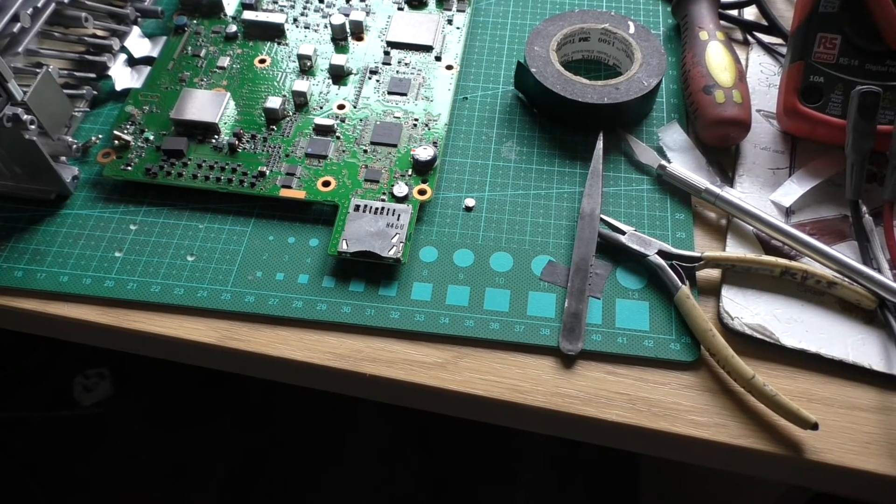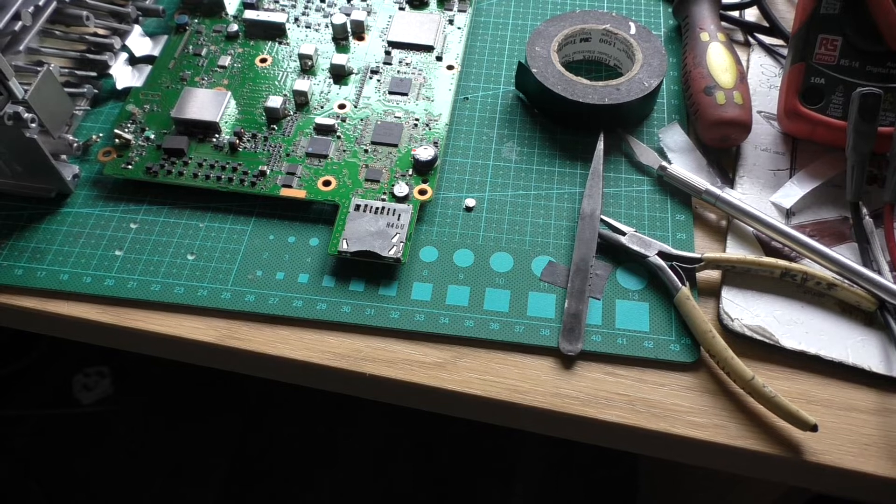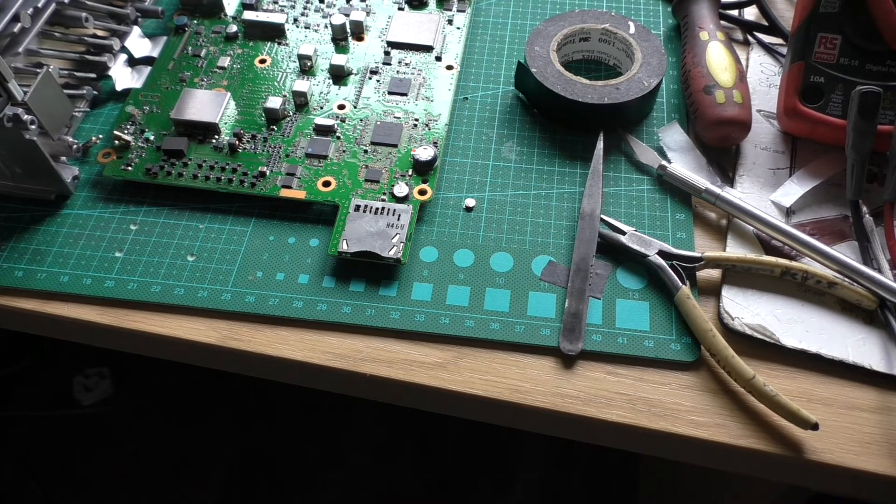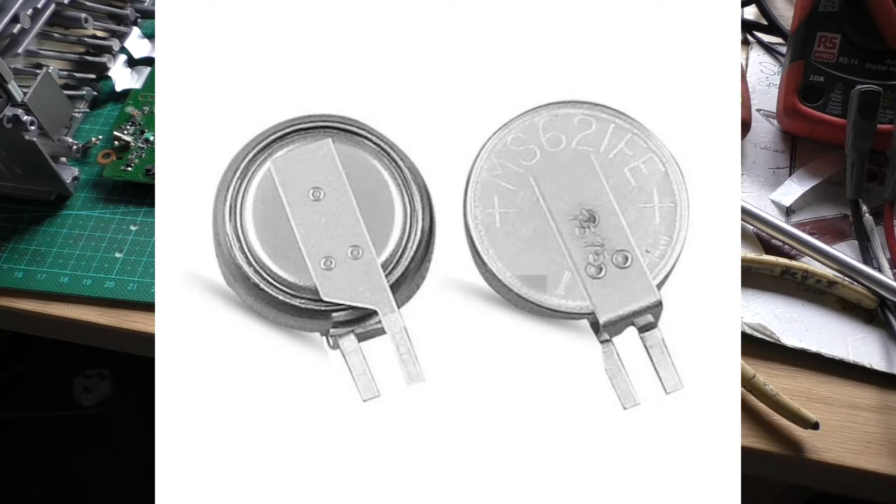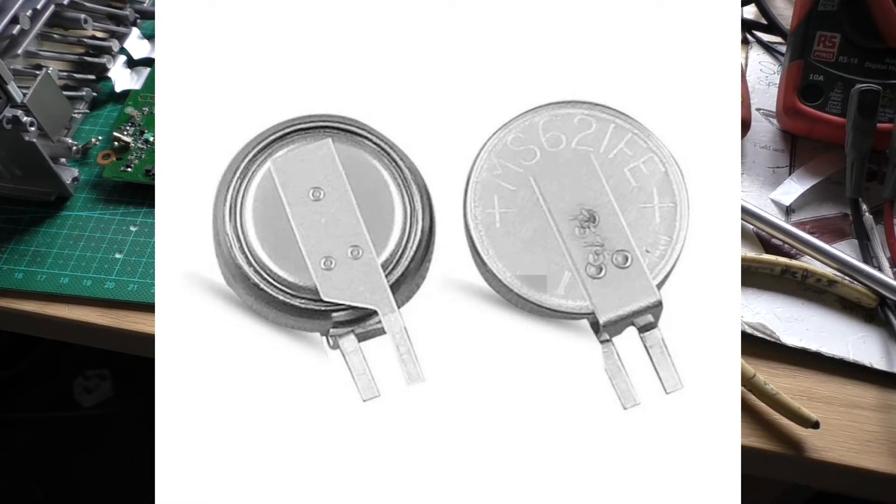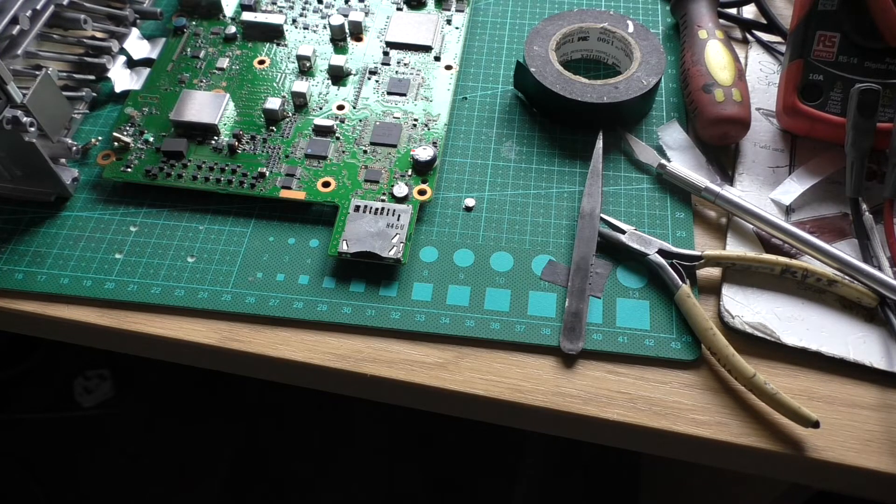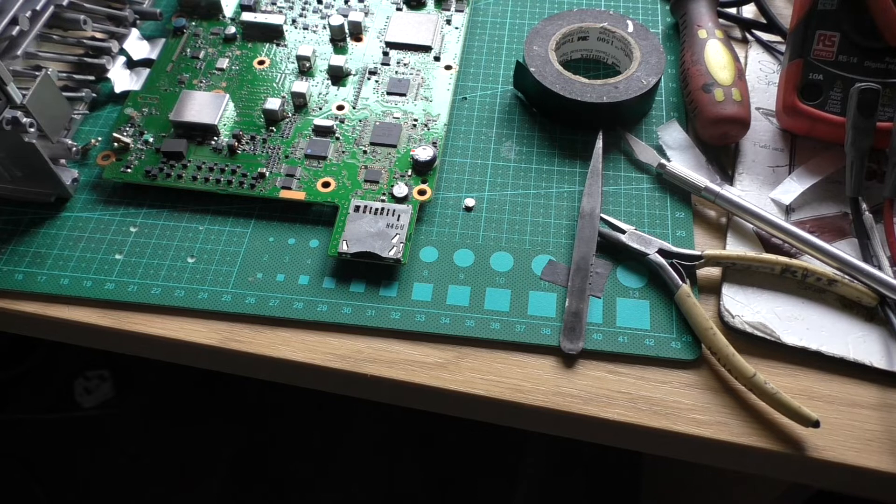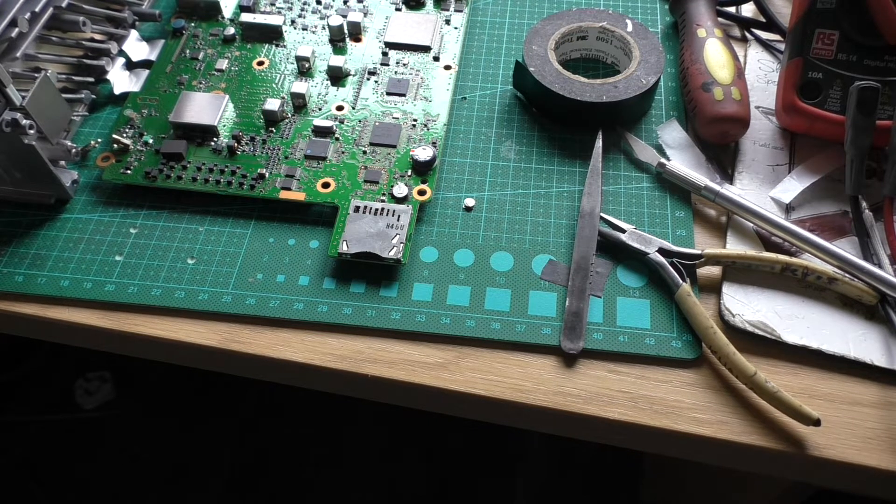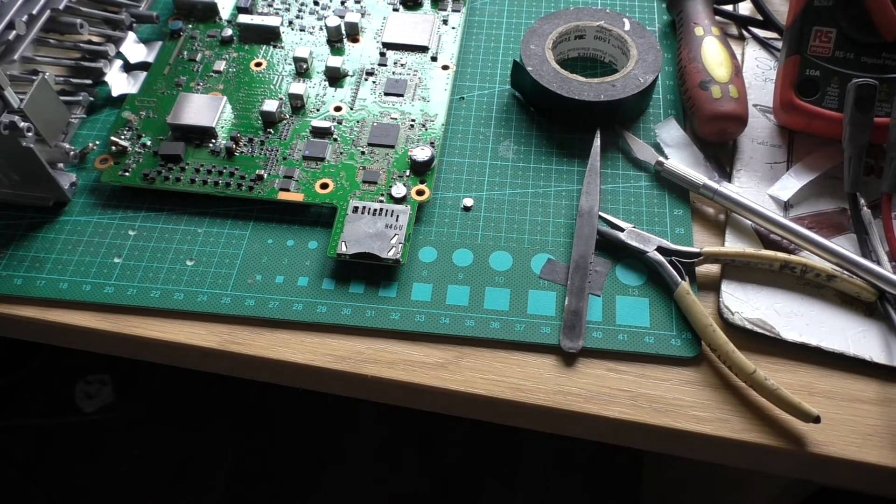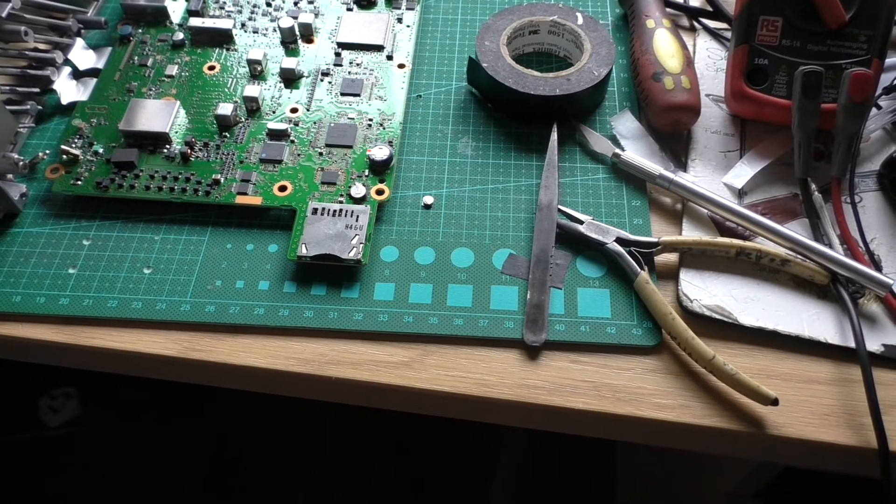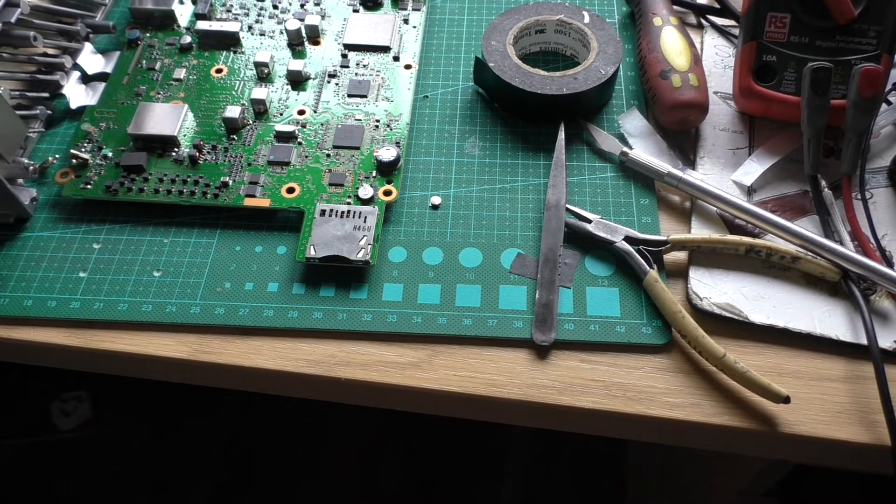Okay, I've soldered in a new battery. I've actually fitted an MS621FE, which is rated at 5.5 milliamp hour capacity, slightly bigger than the original battery which was only rated at 2.5 milliamp hour. They're both 3 volt lithium rechargeables.